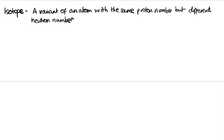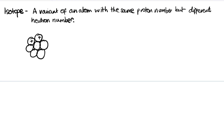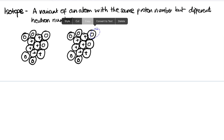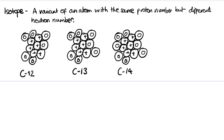Now let's look at isotopes. An isotope is a variant of an atom with the same proton number but a different neutron number. A common example is carbon: you can have six protons and six neutrons — that's carbon-12 — or an almost identical nucleus with an extra neutron, which is carbon-13, and then carbon-14. The number refers to the total number of protons and neutrons combined. These three atoms are all isotopes of each other.